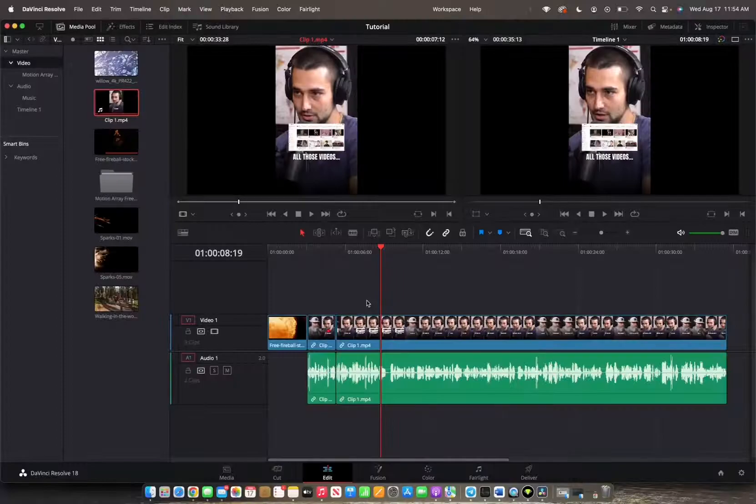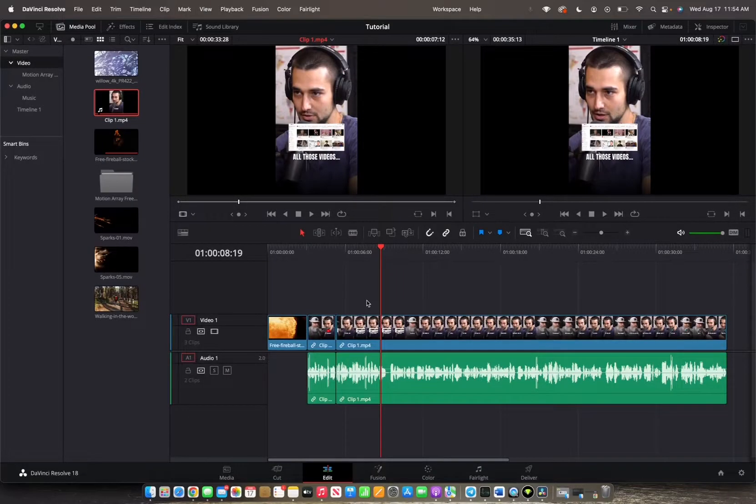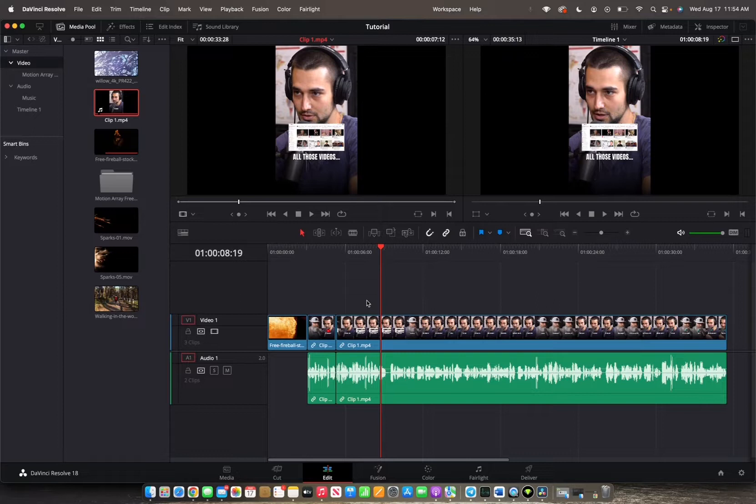Welcome back to A482 Media. Today I'm going to show you guys how to add music into your timeline and also how to manage the audio within that music clip.